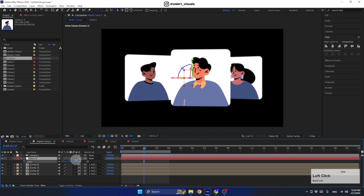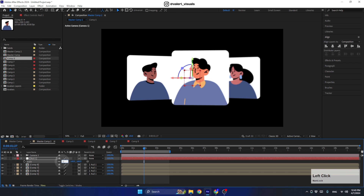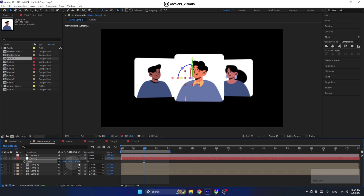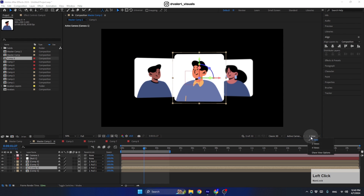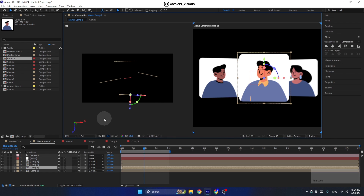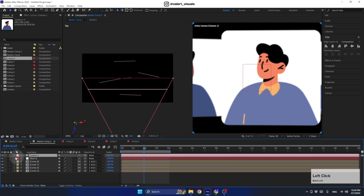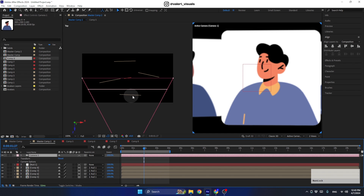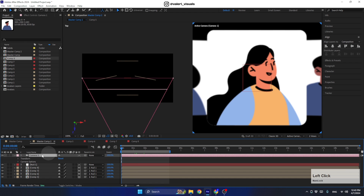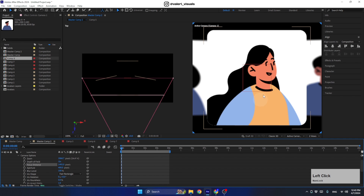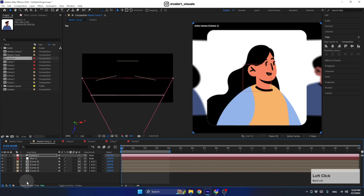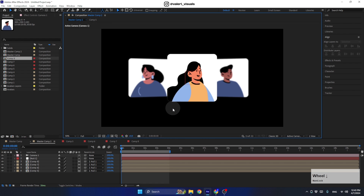Remember that you can also scale up all these layers at once using the null object, but make sure to adjust the focus distance of the camera accordingly based on the new layer positions from scaling. Open the camera options and move the focus distance to match the front layer's new position.